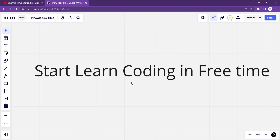आज यहाँ पर हम coding के उपर पहला video लेके आएंगे for the batch of 2022 to 27. यानि कि अब जो computer की और computer related branch की batch बनेगी उसके लिए यहाँ पर पहला coding related video बनने जा रहा है. मेरी भी background computer related ही है तो यहाँ पर मैं आपको बहुत guide कर सकता हूँ। यह पहली video होने वाली है आपकी batch के लिए coding के लिए.